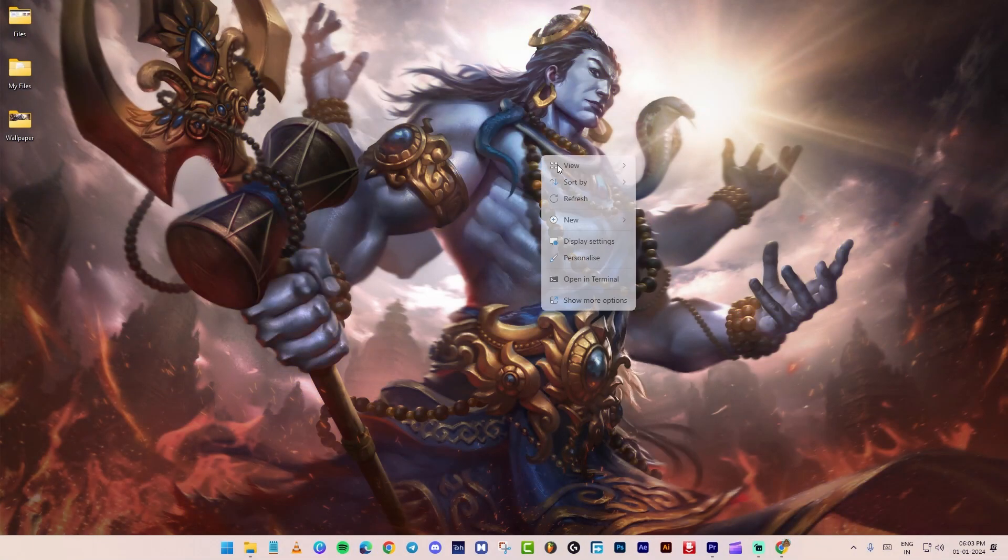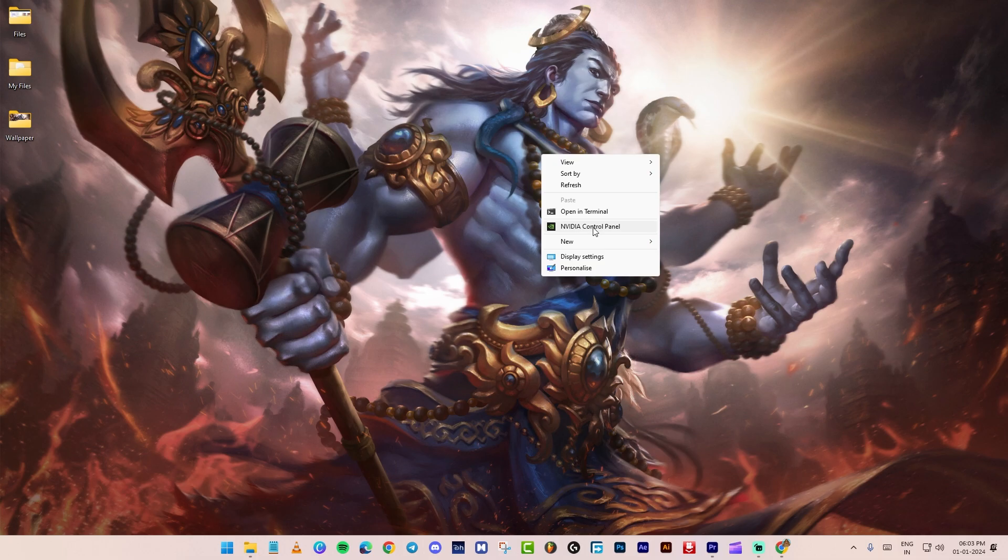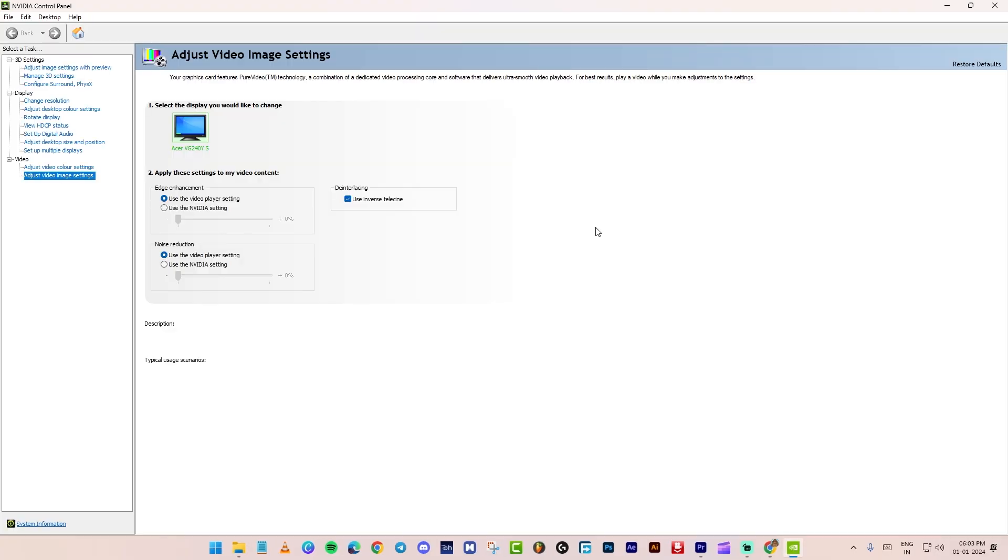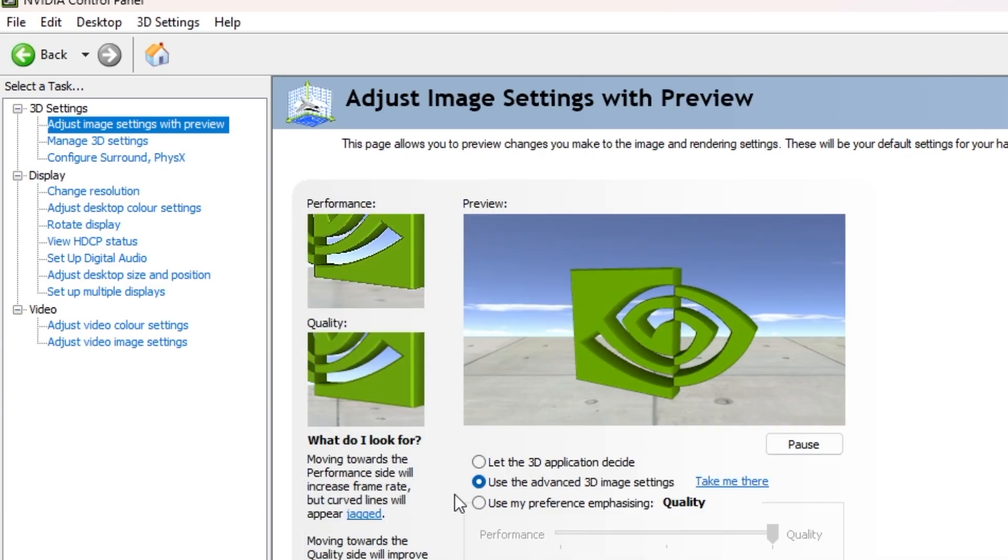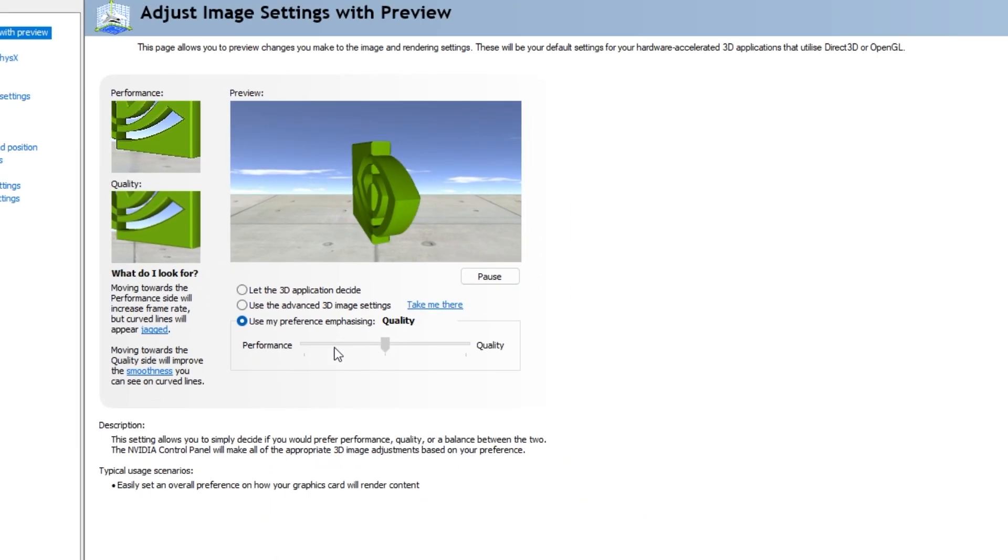Right click on desktop. Show more option. Click on NVIDIA control panel. Click on adjust image settings with preview. Choose my preference emphasizing and swap the slider to performance. Click apply.